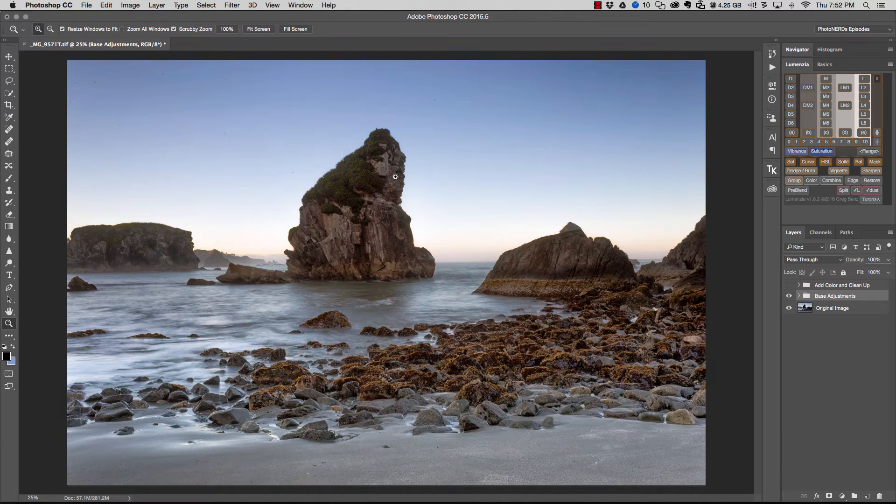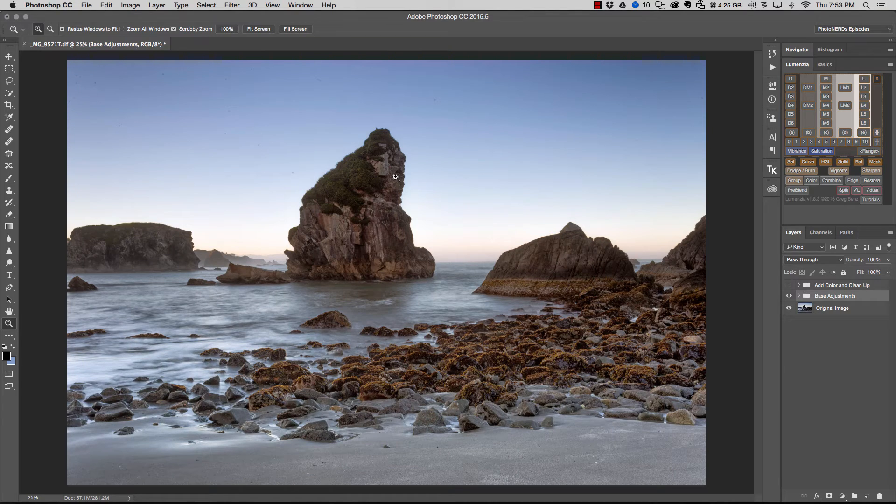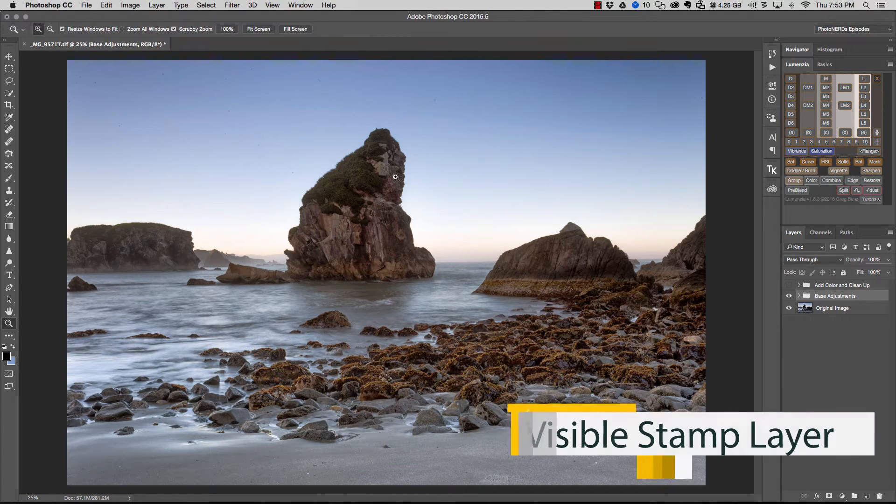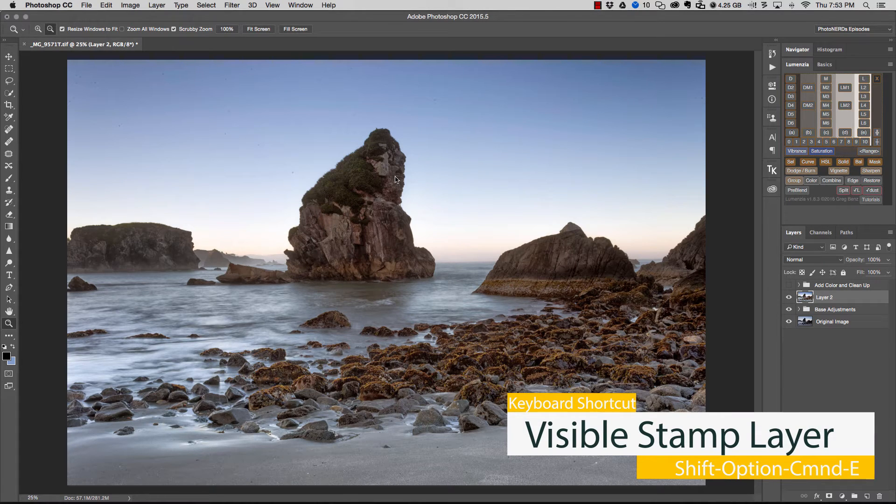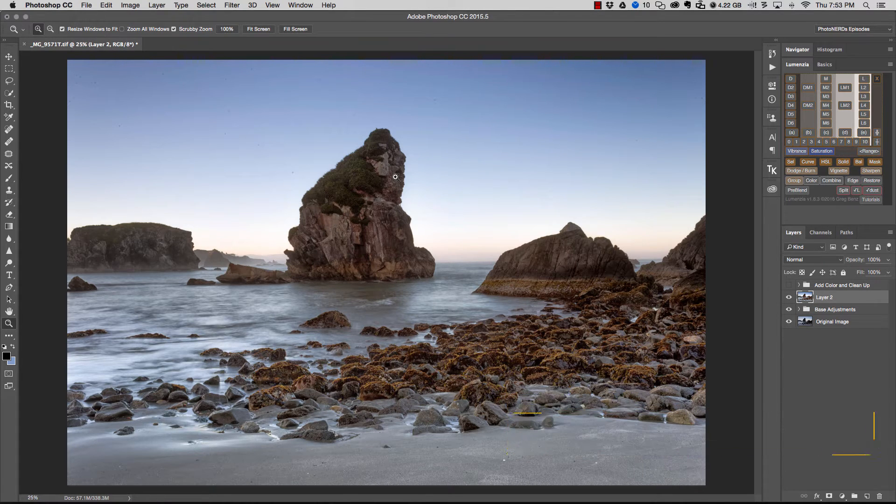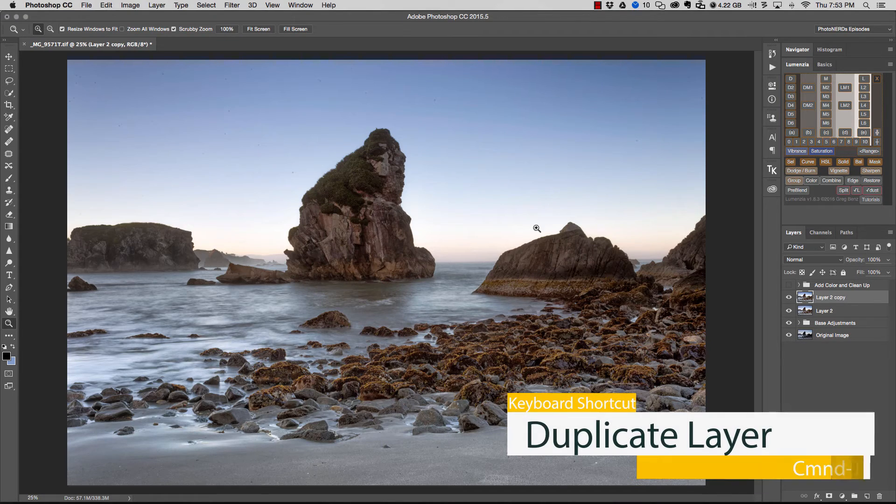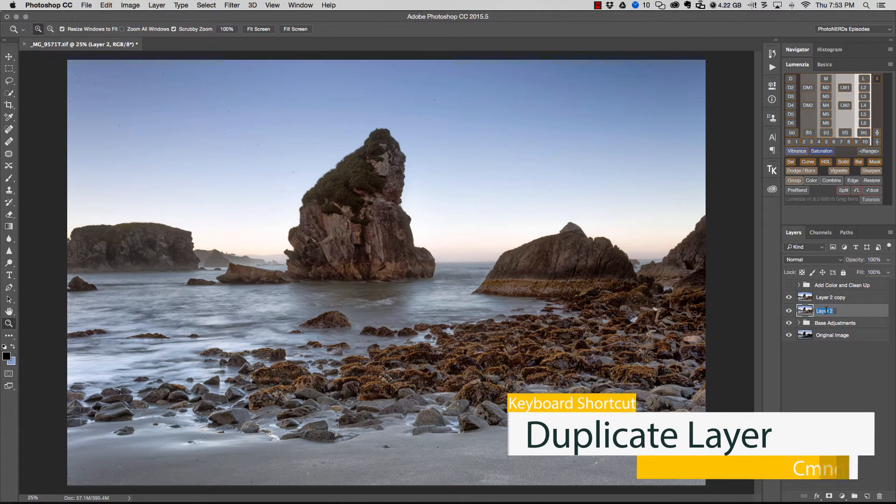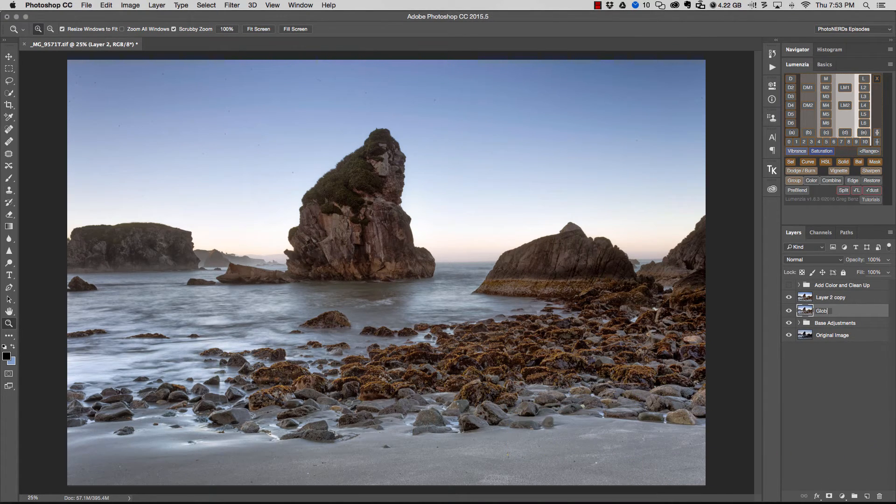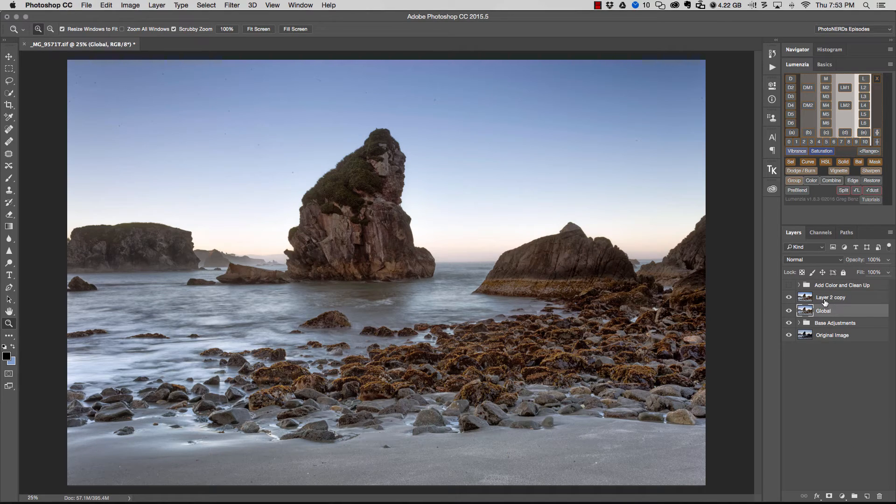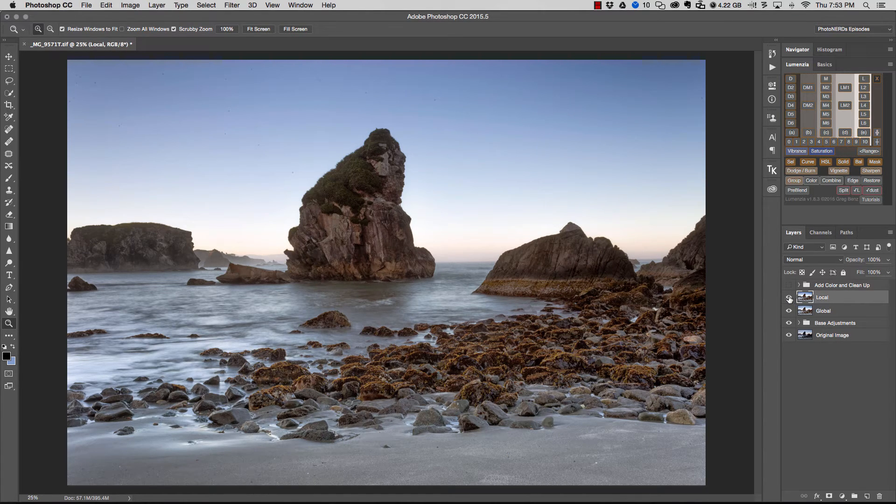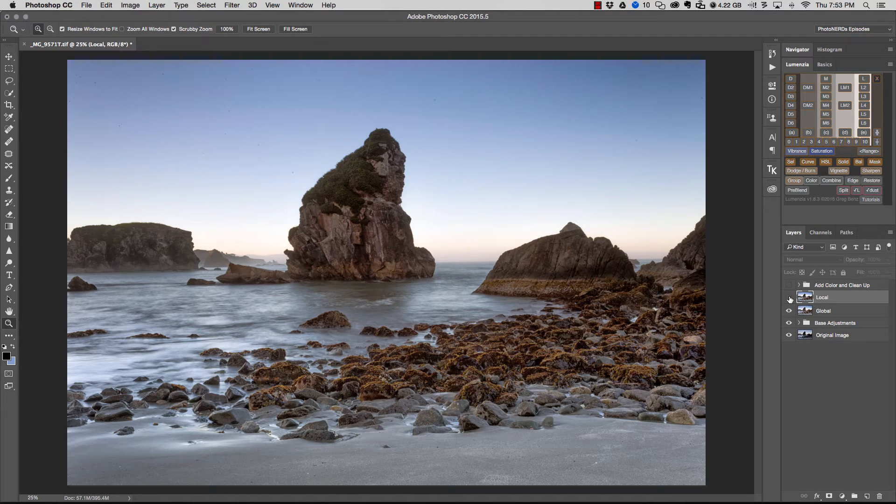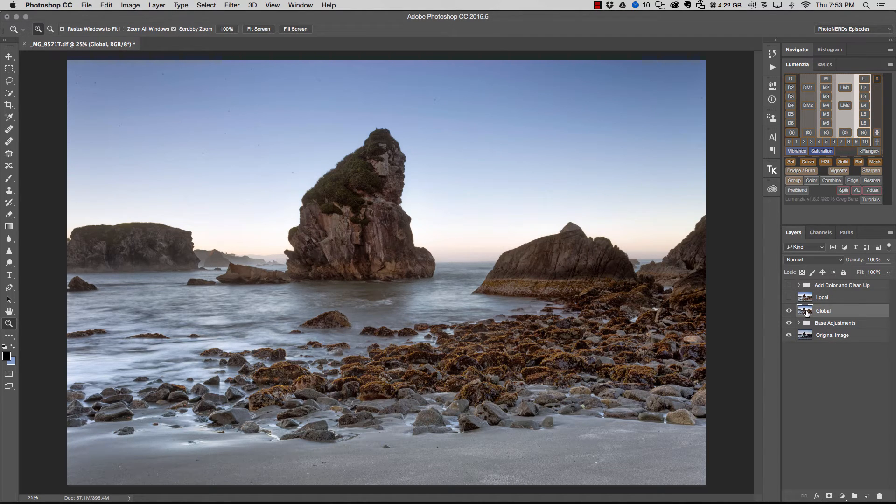Okay. So what I'm going to do is start by making a visible stamp layer and you can do this by hitting shift option command E, and then I'm going to duplicate this layer by holding command J. So I've got two layers here. I'm going to name this layer global and I'm going to name the top layer local. And for now I'm just going to turn the local layer off so it's not visible, and I'm going to go back to the global layer.